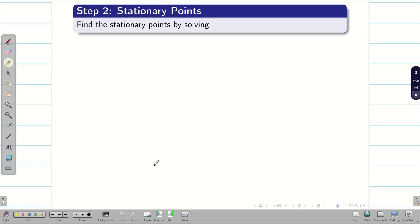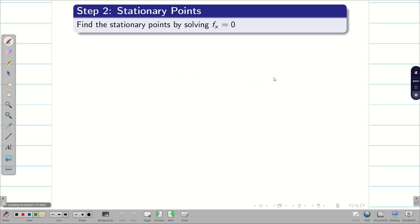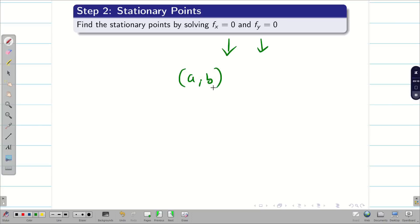Step two: to find the maximum or minimum value, we need the stationary points. Find the stationary points by making fx = 0 and fy = 0. Solve these equations to get stationary points of the form (a, b). From the stationary points, we determine which is a maximum point or minimum point.